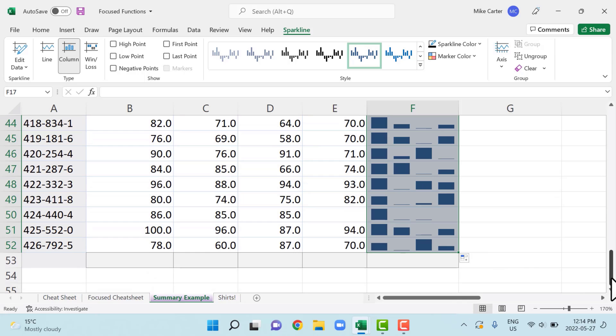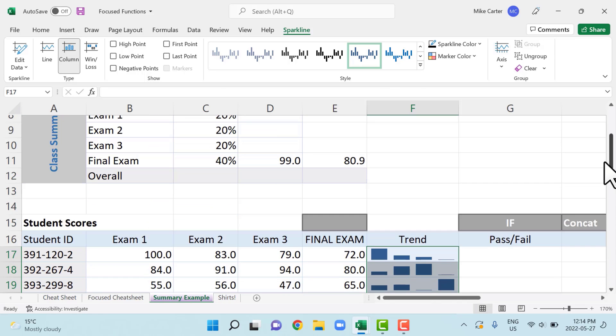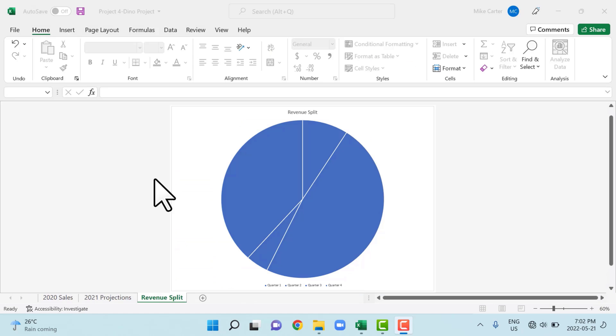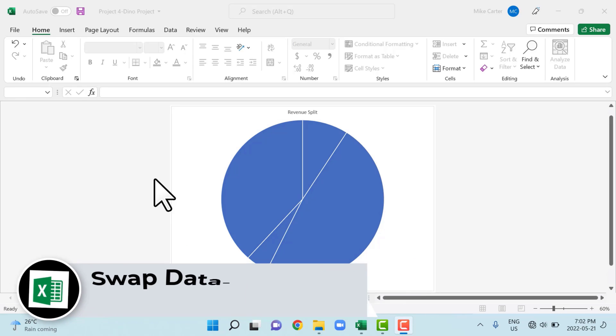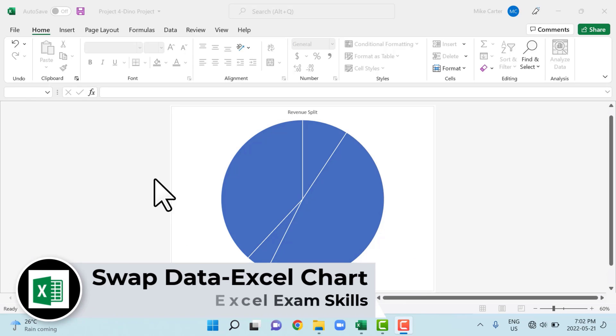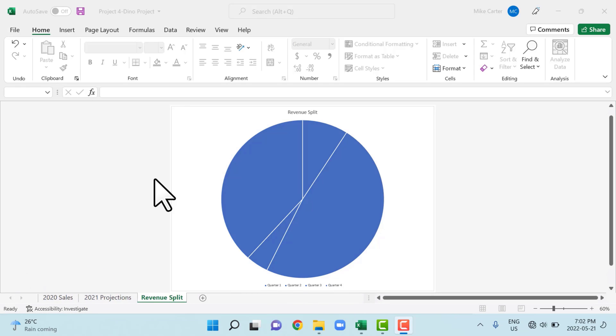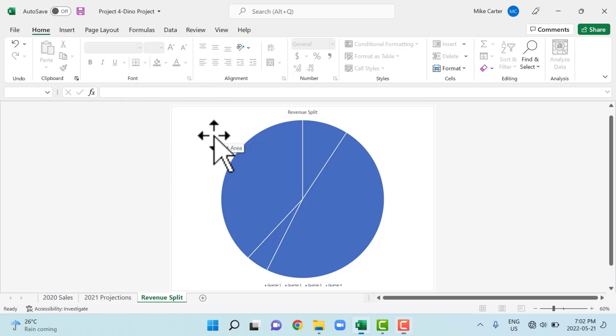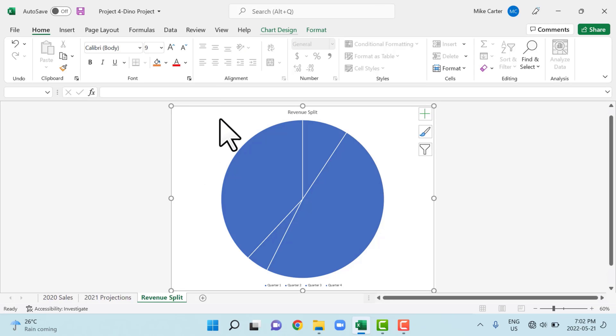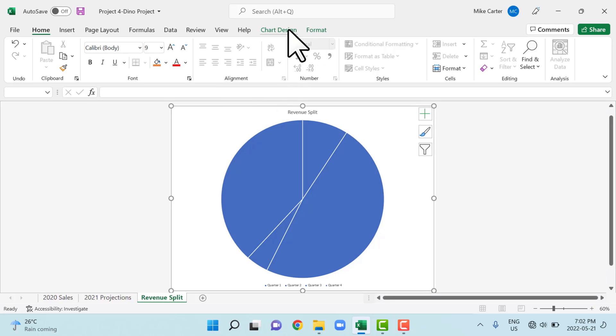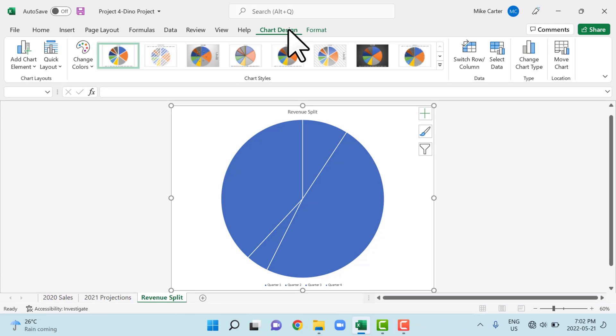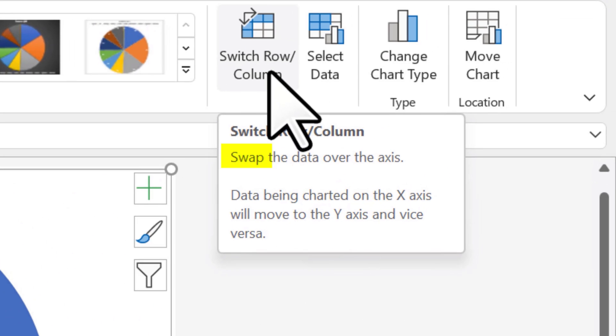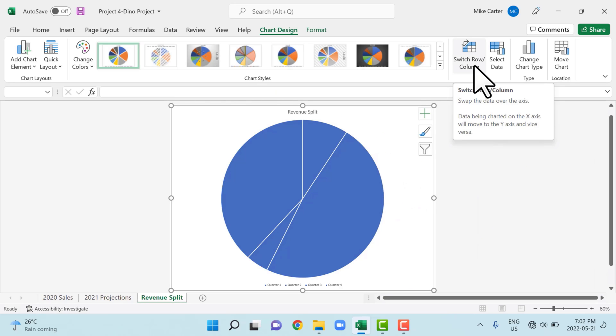You might run into something like this on your exam, not necessarily a wonky looking pie chart, but something where you have to switch the data in a chart from what is originally plotted on the x and y axis and switch them. Another word for switch is swap. So you might see the word swap the data over the x and y axis or something like that. And the way you would do that is to click somewhere inside of the chart area so that you activate the chart design and format tabs. And then in the chart design tab, you're going to find the switch row and column. And if you look closely at the direction or the little hint there, it says swap the data over the axis. So that's how you know that we're doing this step correctly. So you just click that once.